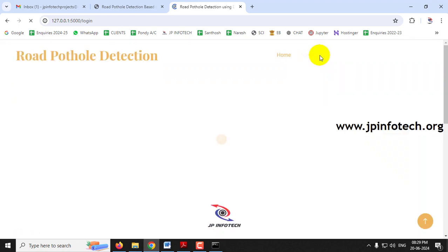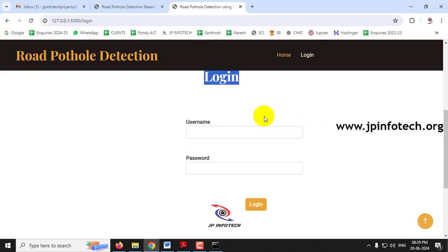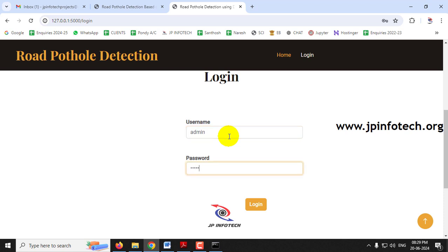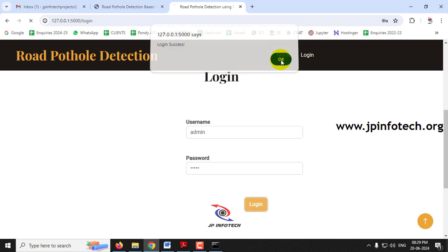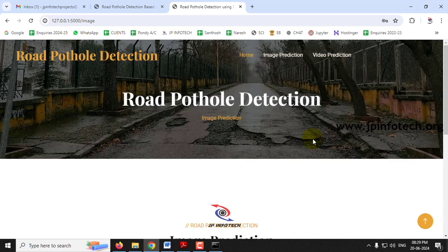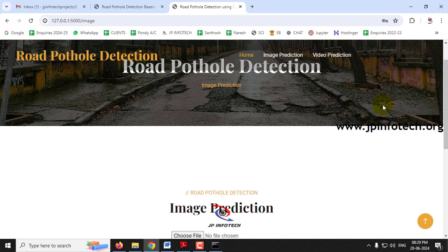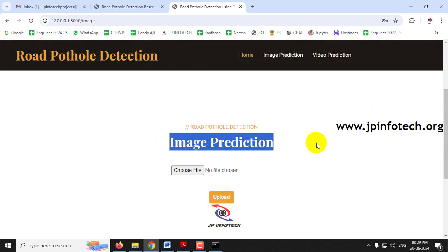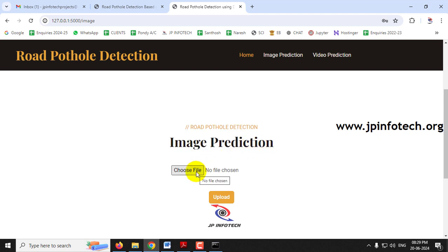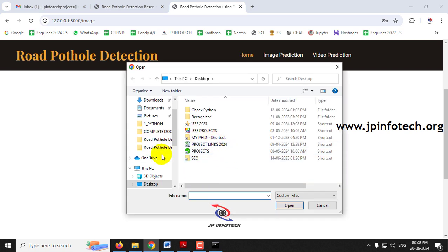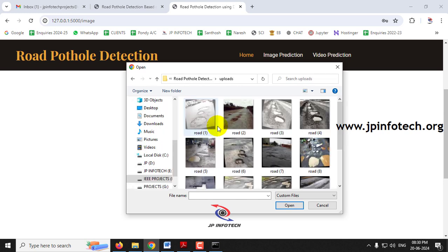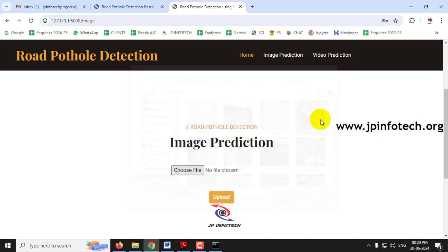Click the login menu and it will navigate to the login page. This is a static login page since we have not used any database in the project. Enter the default username and password as 'admin' and 'admin', then click the login button. You'll see a login success message — click OK. It will navigate to the prediction part, which has three types: image, video, and webcam. For image prediction, choose a file and select an image. We are trained on road pothole images only, so provide related images.